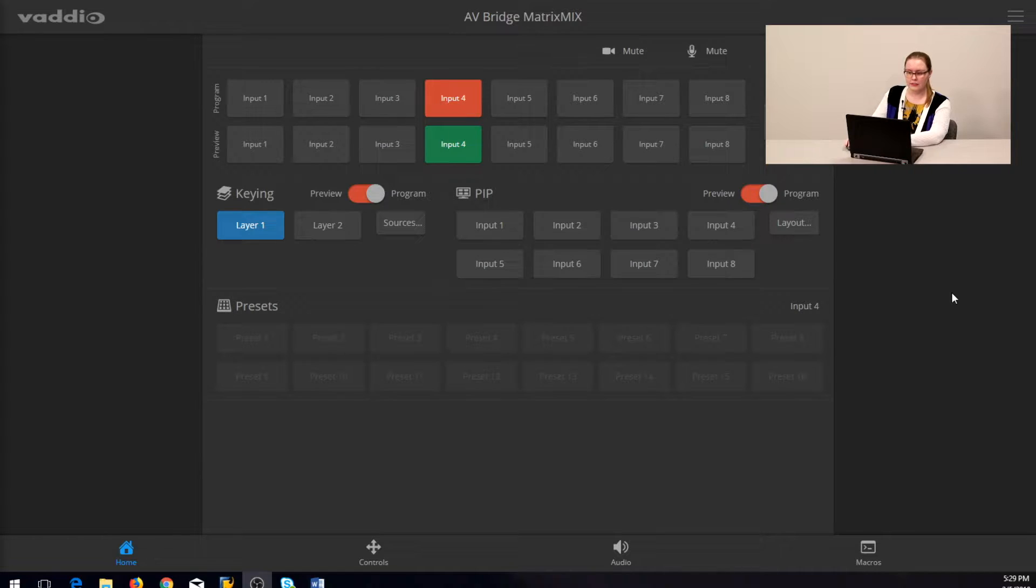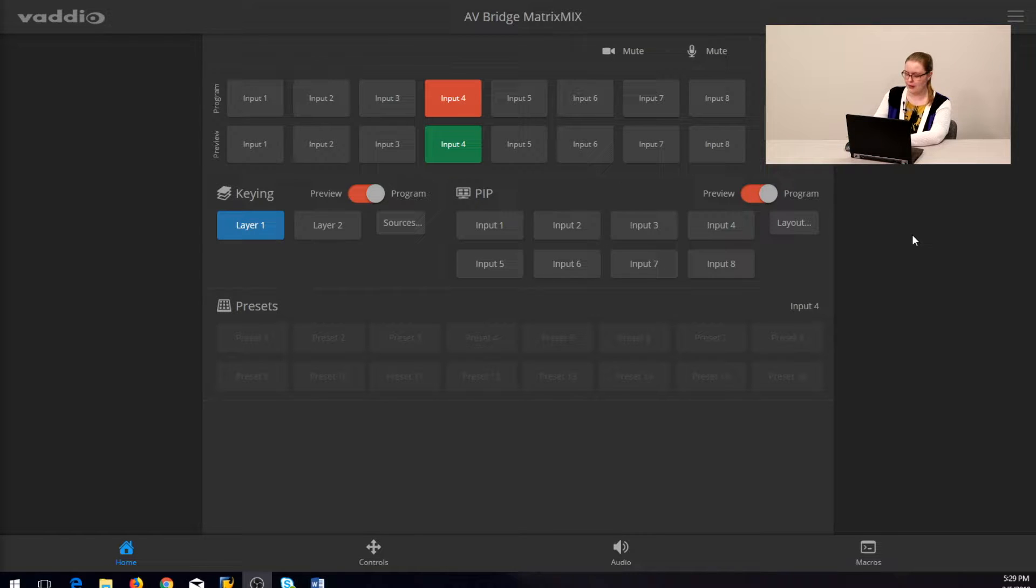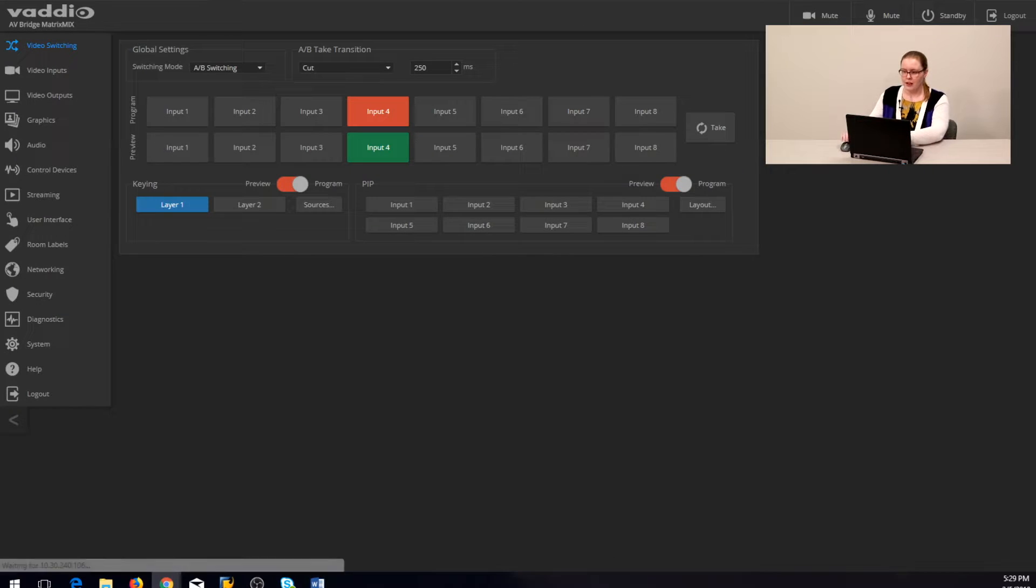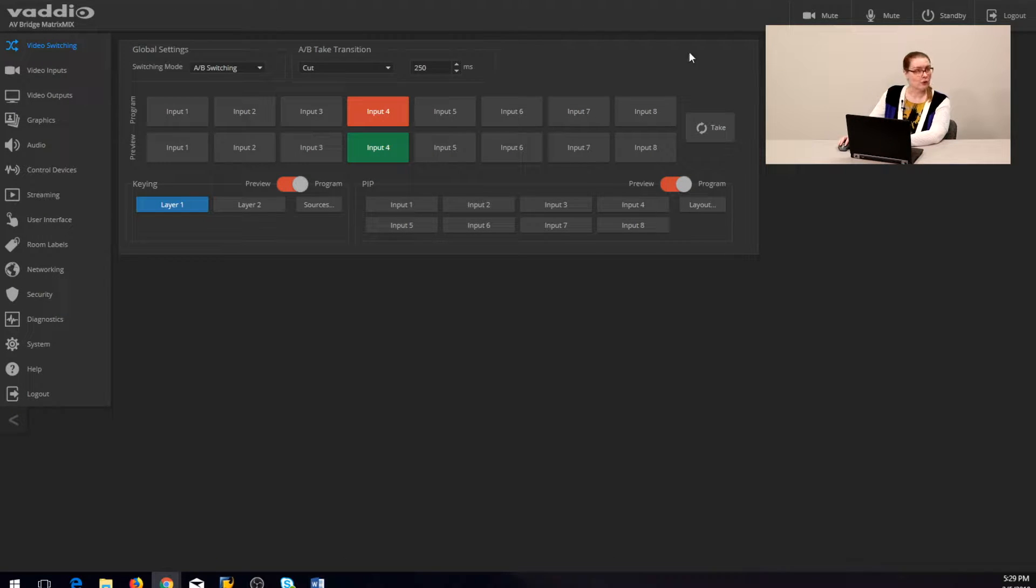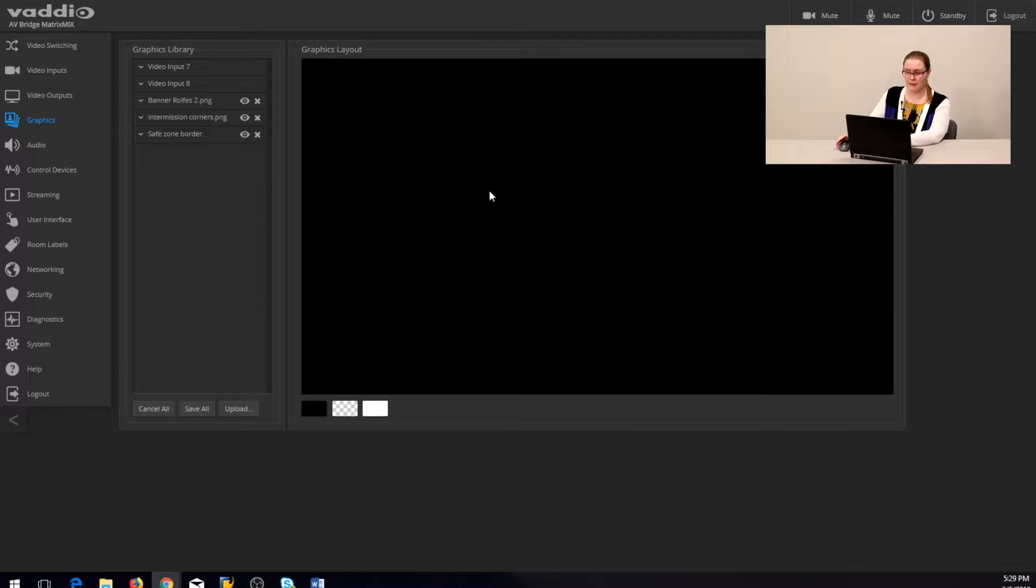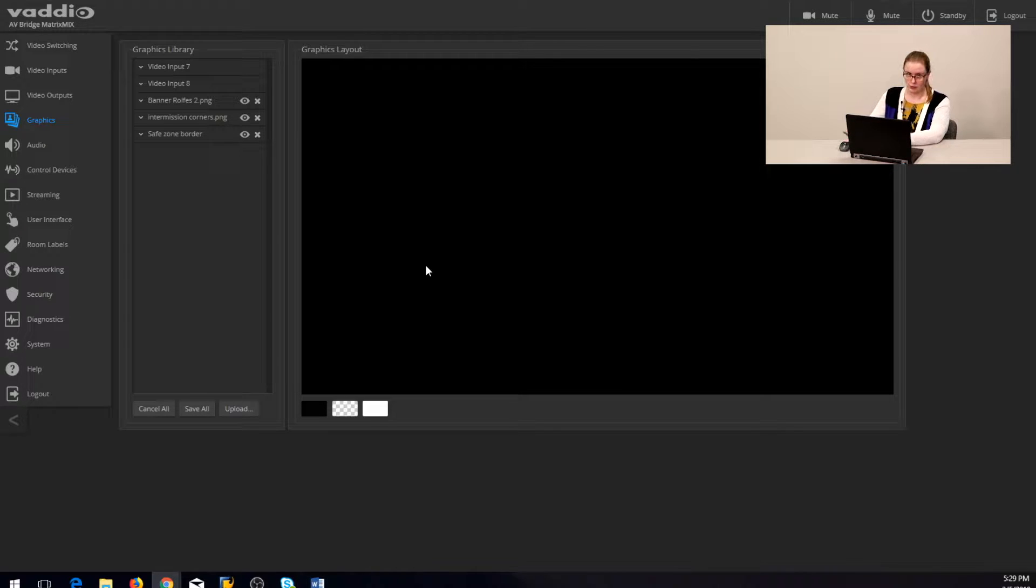So let's get into the web interface of the AV Bridge Matrix Mix. This is the guest login, this is what everybody sees when they're not logged in as an admin. However, we are going to log in as an admin so that we can get to our graphics library. Now anybody who's not logged in as an admin has access to graphics that have already been loaded in, but you have to be an admin to add or position them.